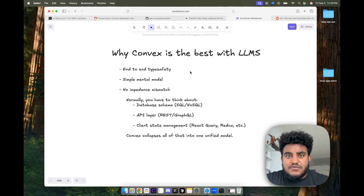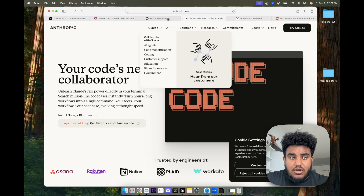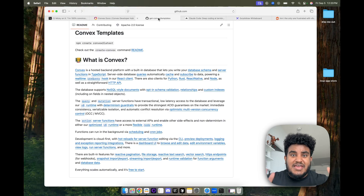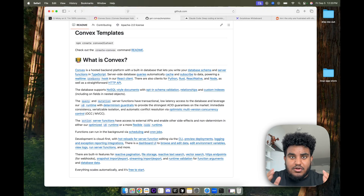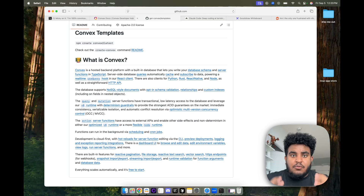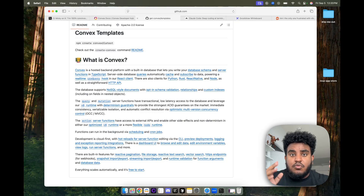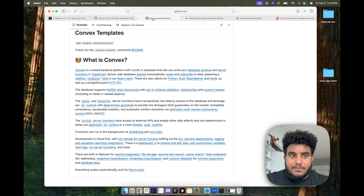I don't want this video to be all talk — we're going to use ClaudeCode and one of the Convex templates and build a Twitter clone, just vibe coding. I'm not going to write any code, I'm not going to interfere. I'm going to show you how amazing tools like ClaudeCode are when you pair them with Convex. Let's get into it.